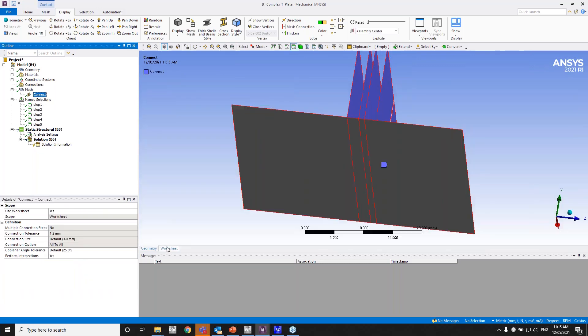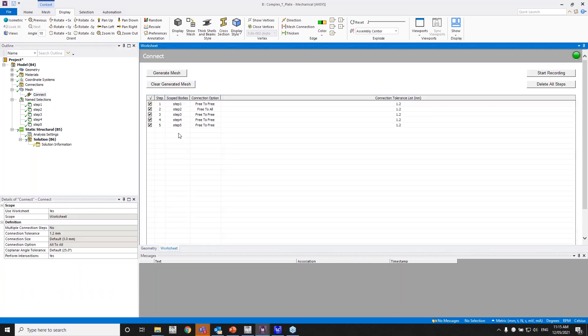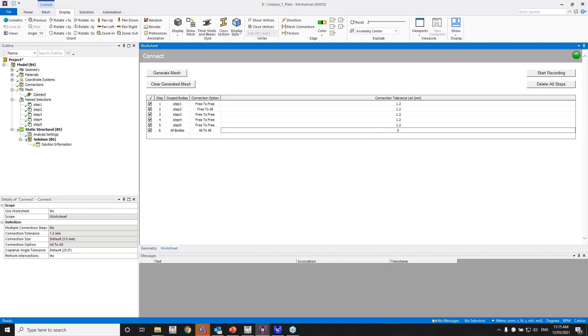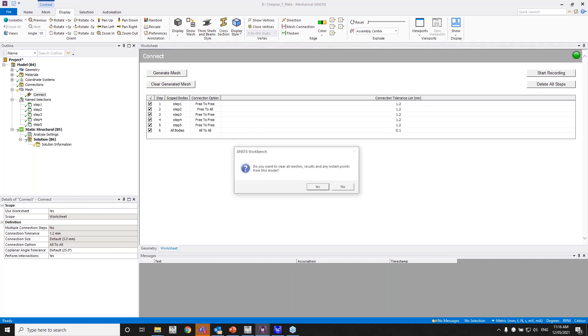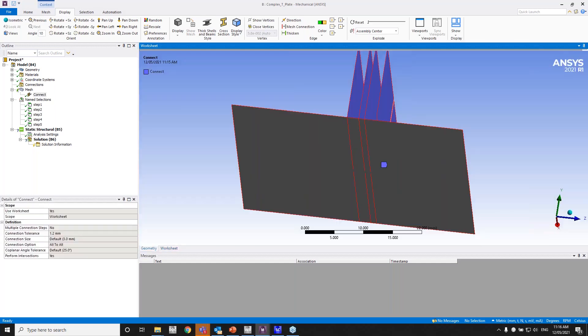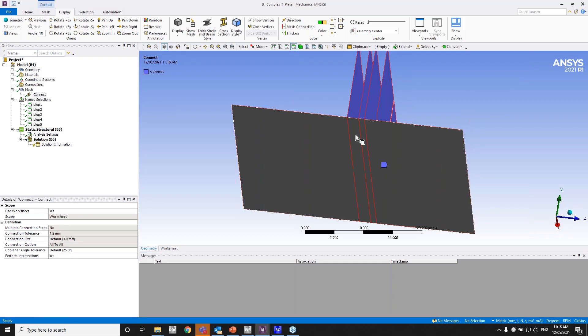So what I'll do is I'll go back to worksheet and what I'll do is I'll have all bodies as you can see, and choose all to all and have a really low tolerance. So 0.1 or 0.2 just to get all the bodies connected. So there's essentially no gaps. Everything's touching, but I just want to connect all the bodies. So what I'll do is I'll clear all the generated data and let me generate mesh again.